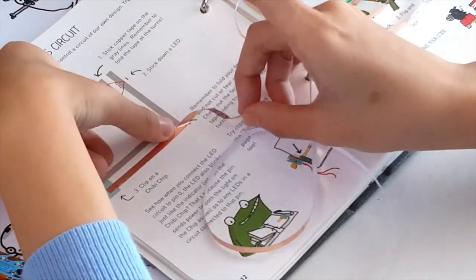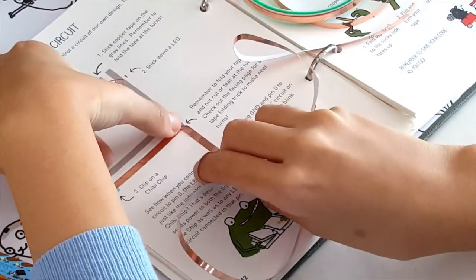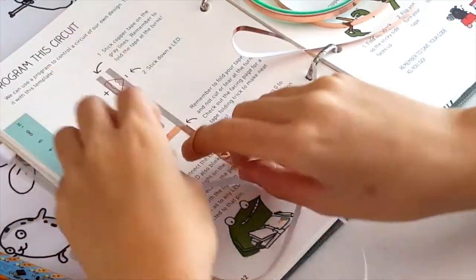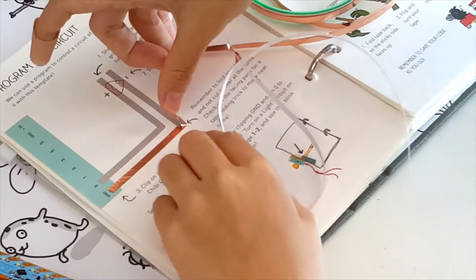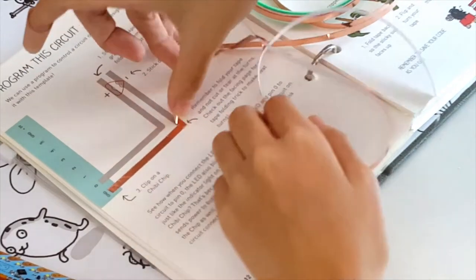Then, fold the copper tape away from the direction you ultimately want to turn towards, so that the sticky side is up. Crease the tape.